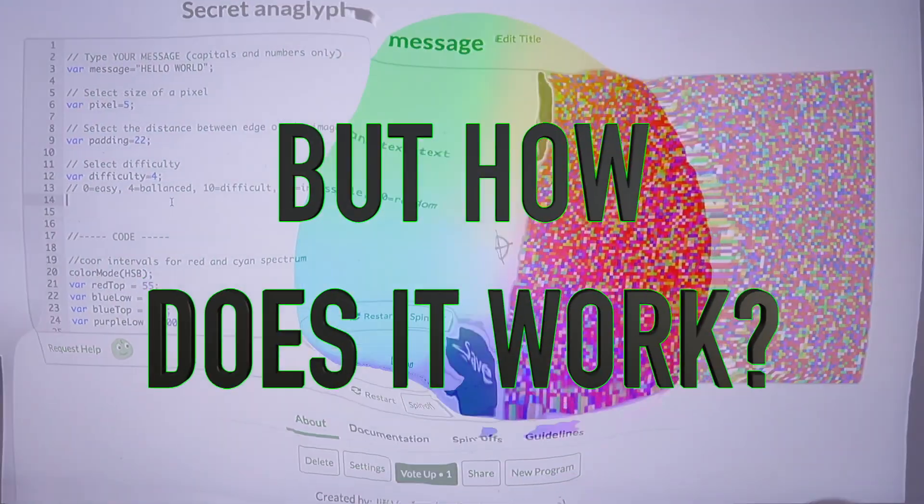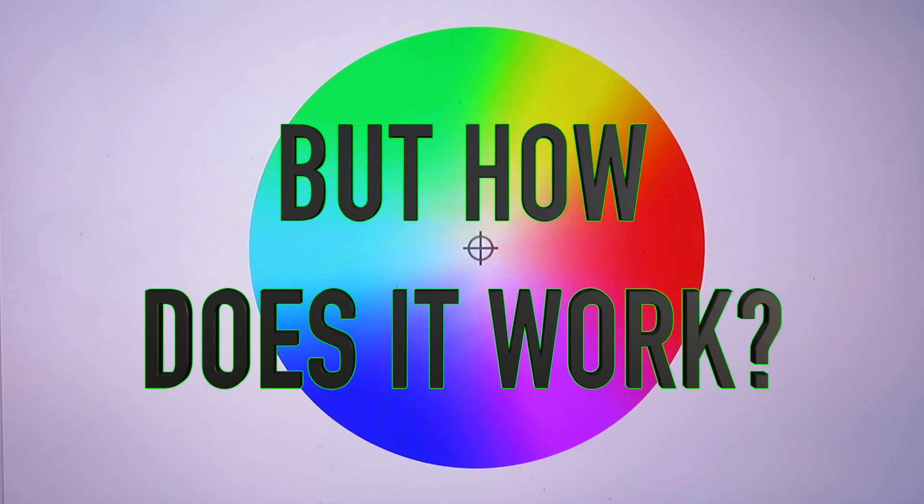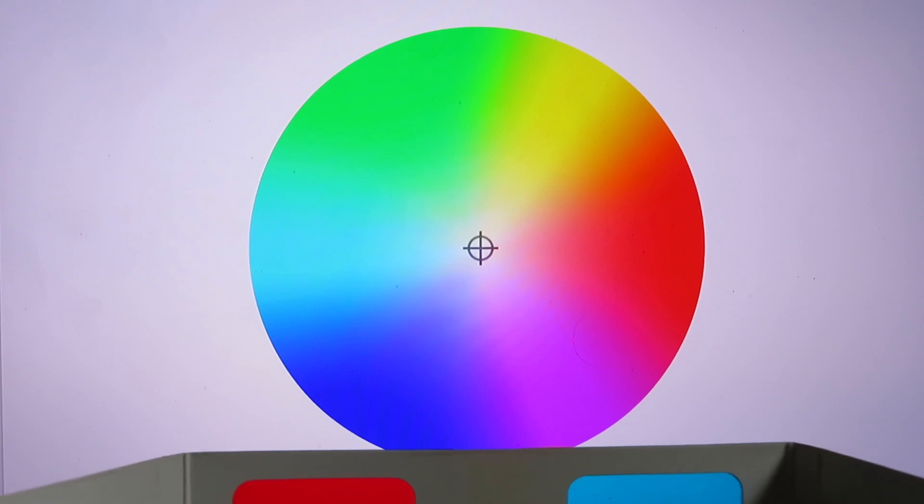Let's go to the second part. How does the program work? First, we need to understand how the glasses work.